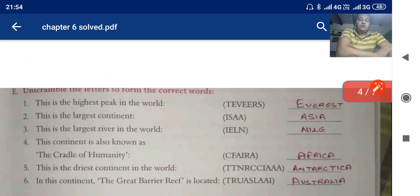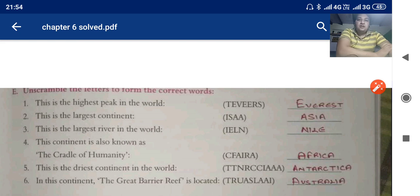Now some jumbled words are given and you have to identify the correct answer. The highest peak in the world is Everest. The largest continent is Asia. The largest river in the world is the Nile. The continent also known as the cradle of humanity is Africa. The driest continent in the world is Antarctica. The continent where the Great Barrier Reef is located is Australia.